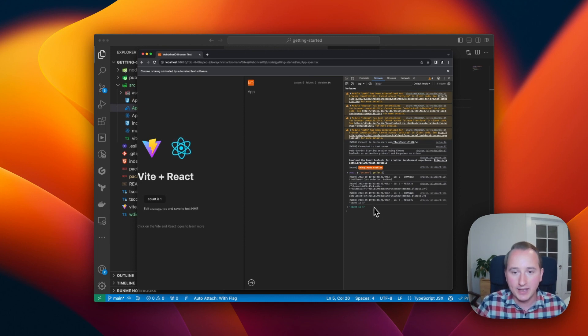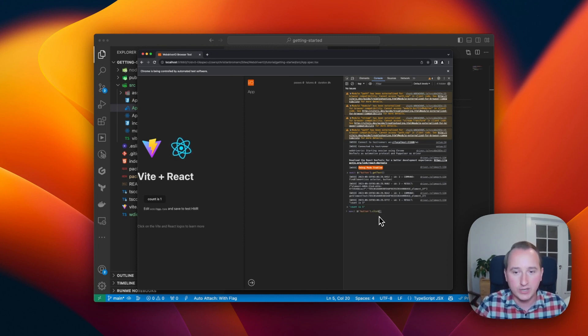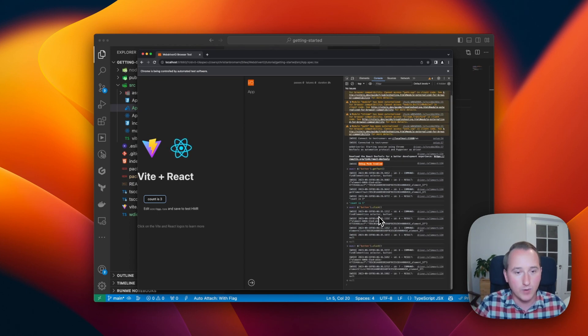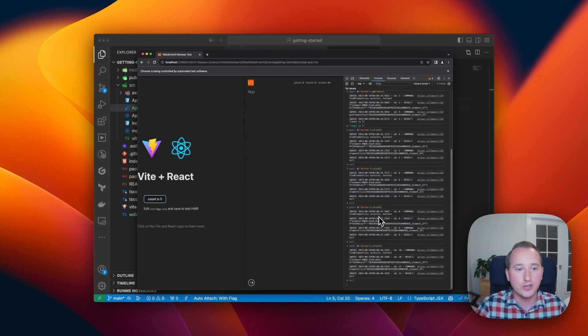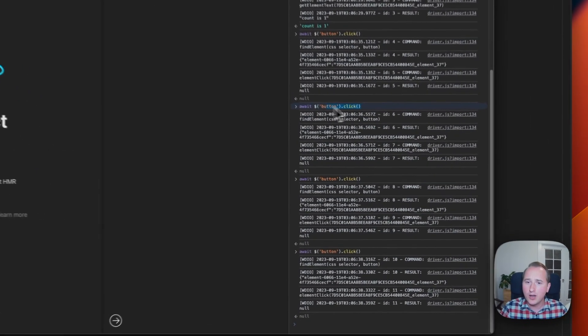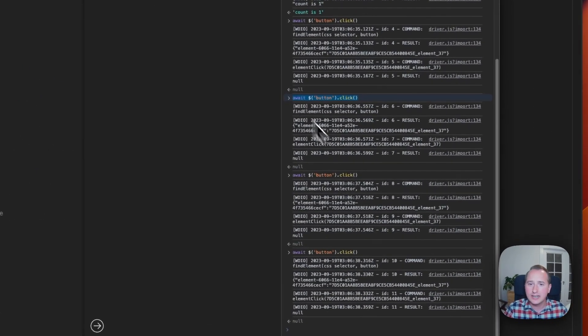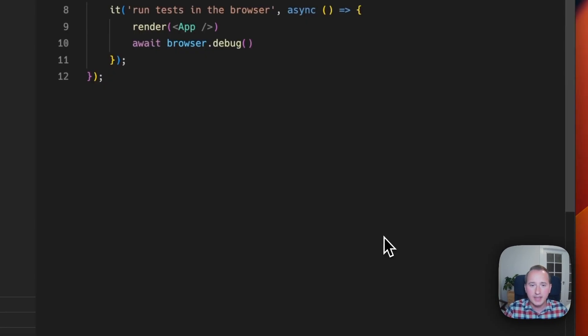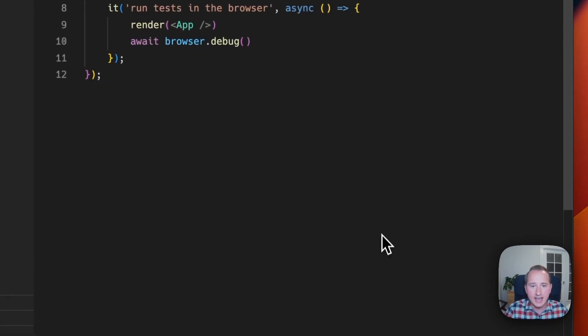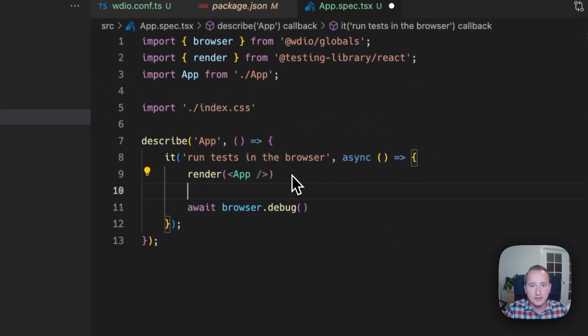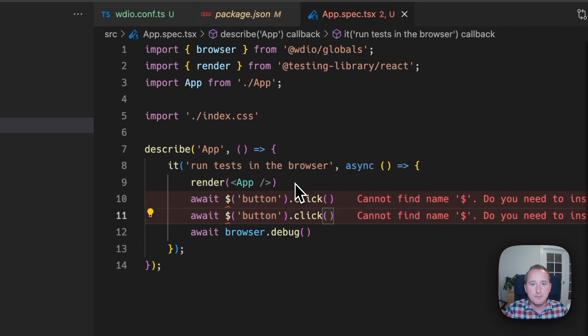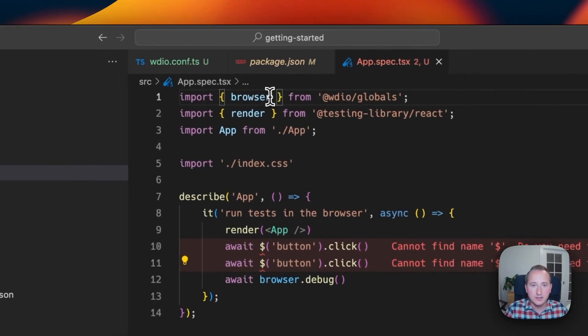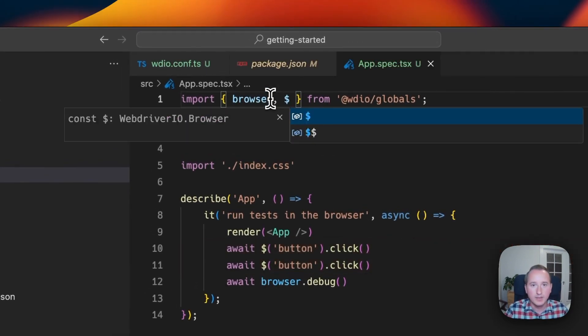And here we get the count is one, which means we found the right selector. And we can now execute a click on it as well and see how the counter goes up. Let's have in our test two click commands and add an expect assertion to it as well.